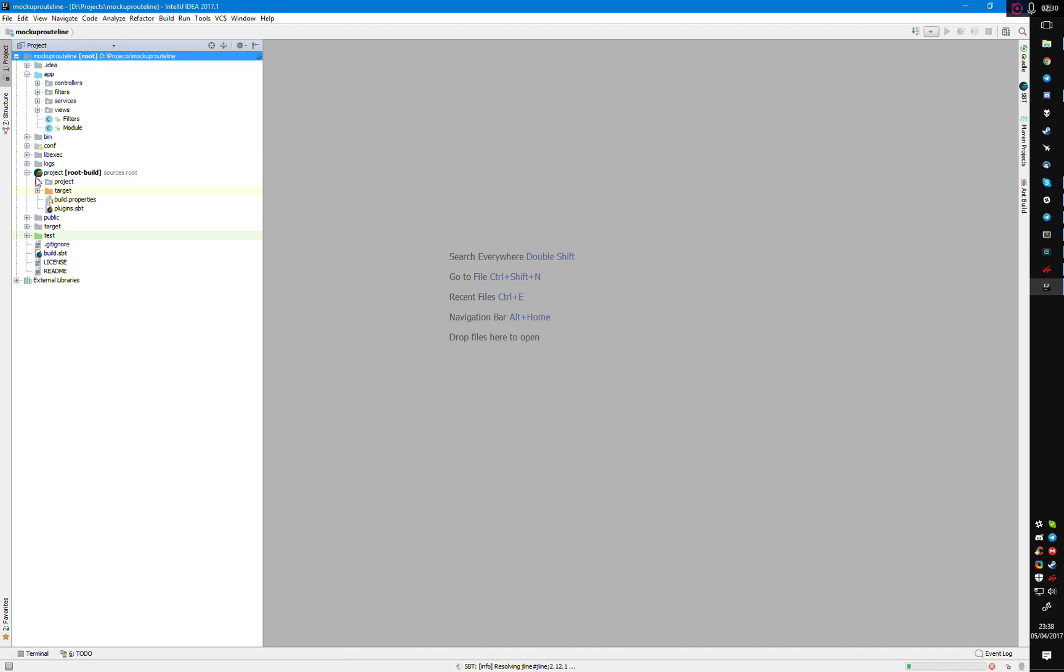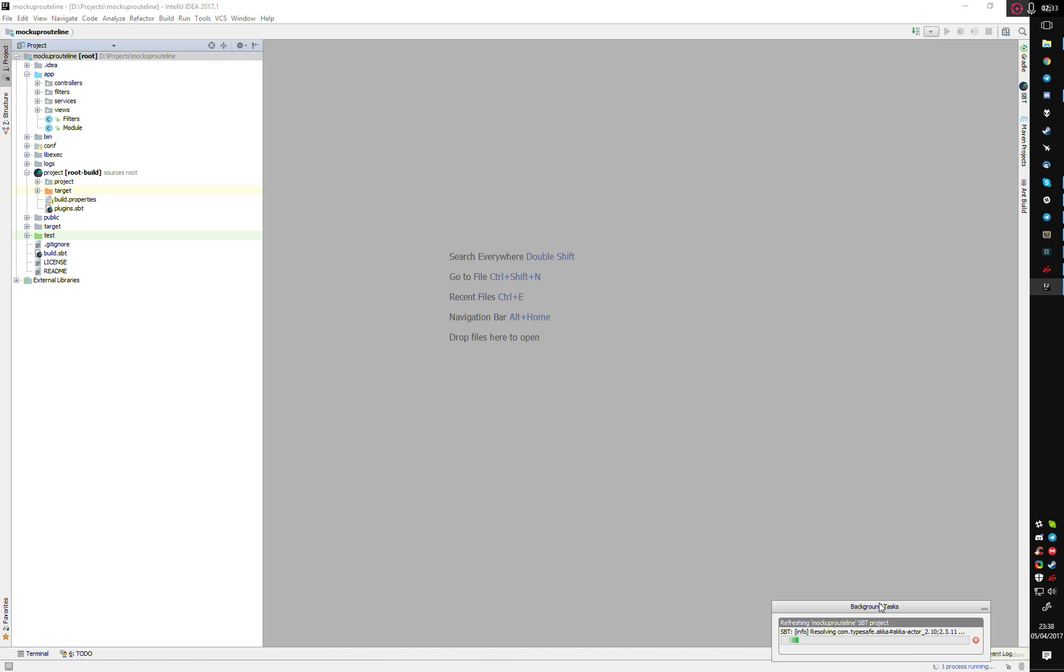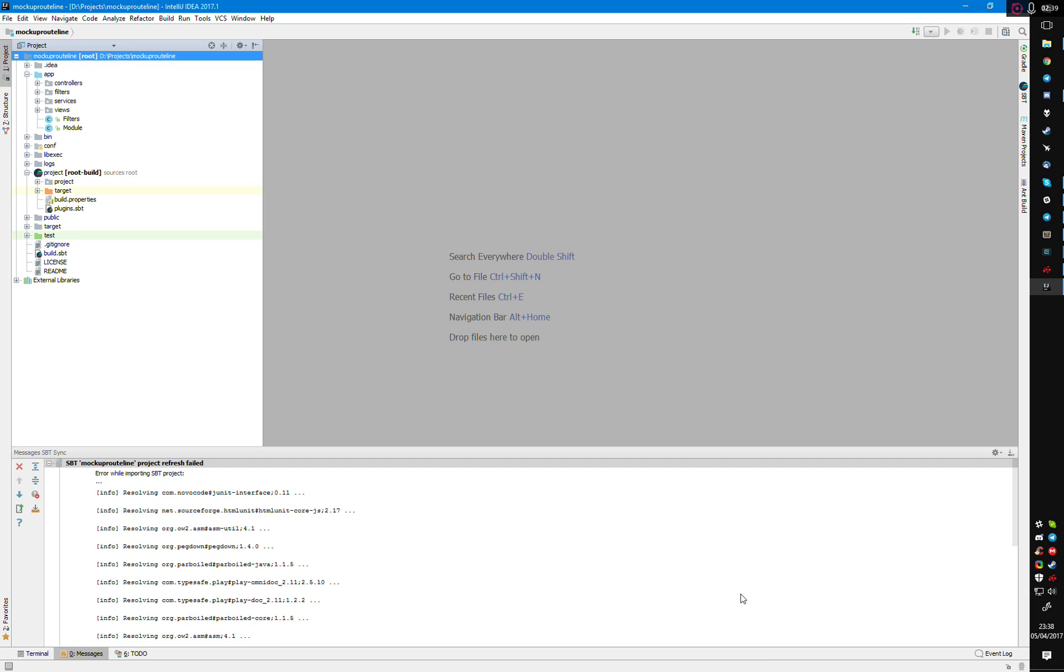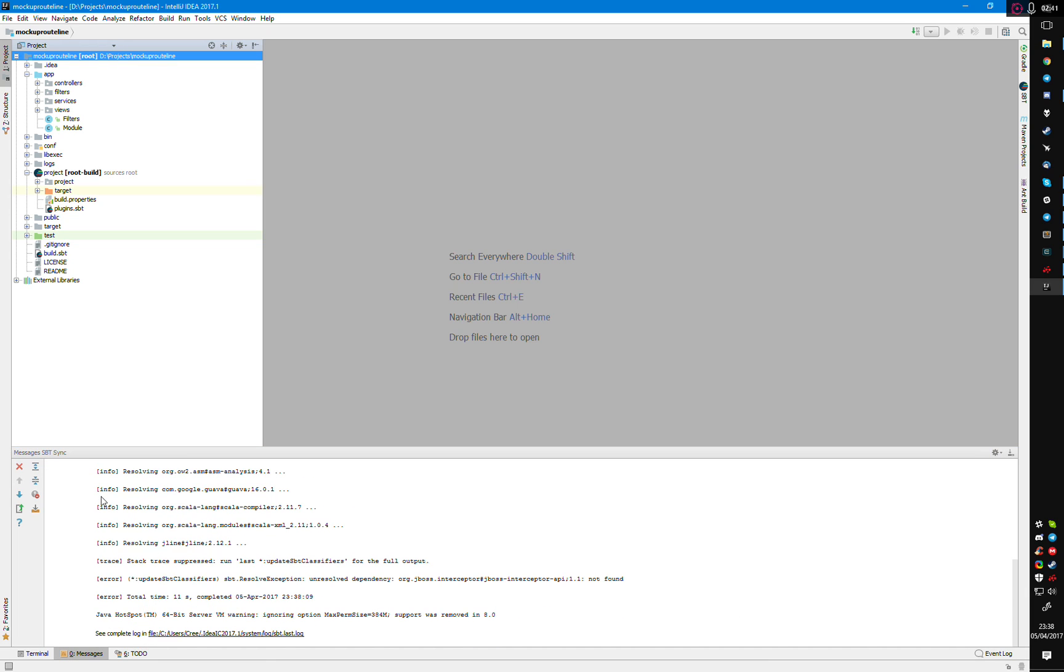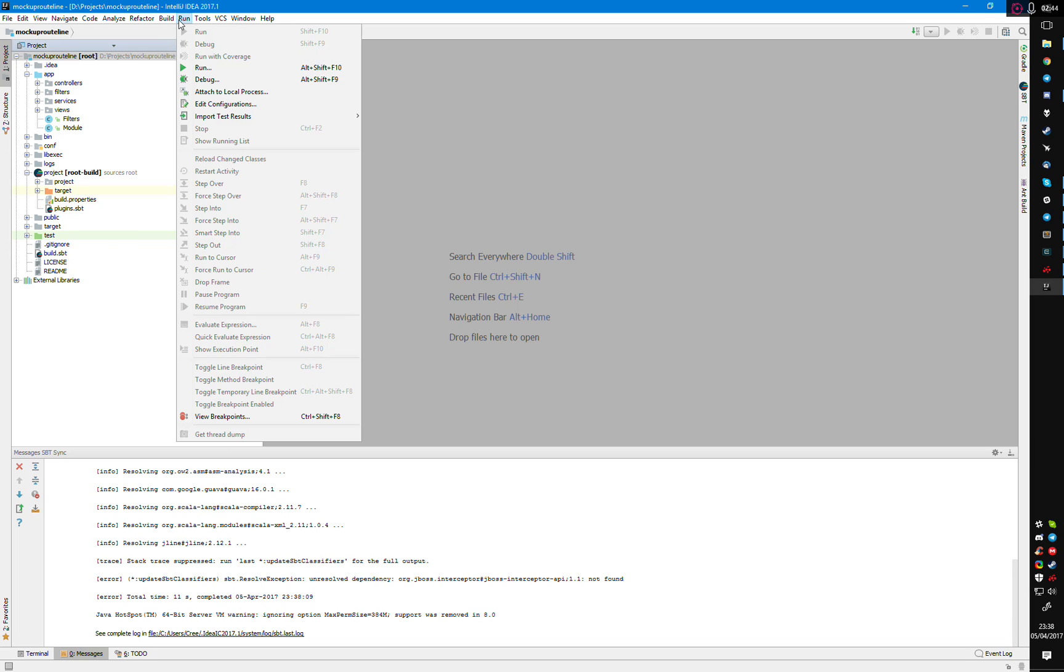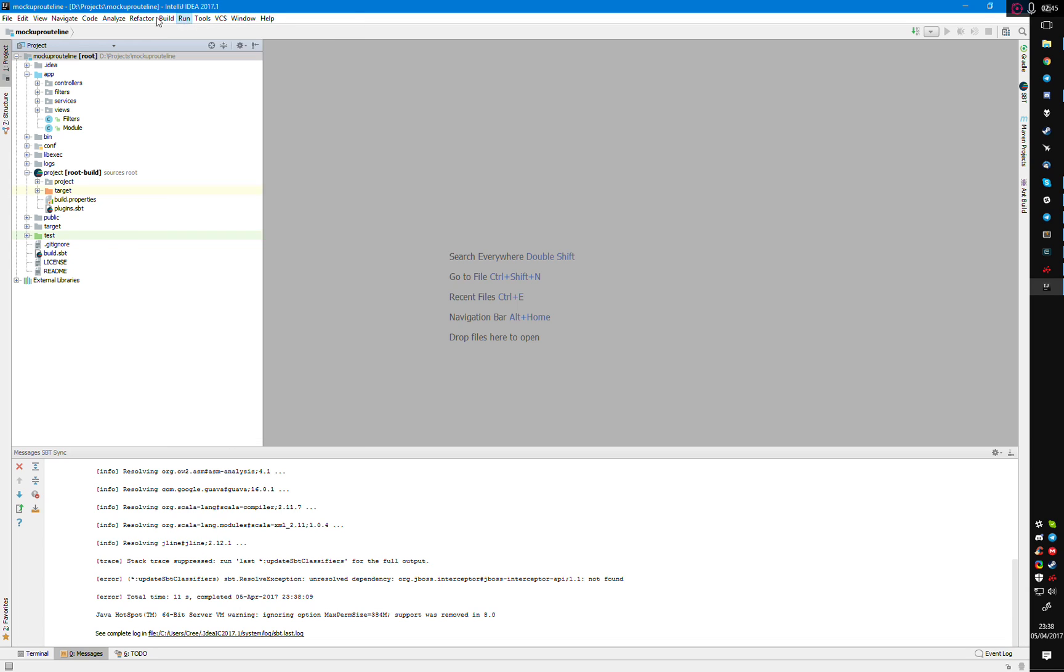We now have this project. You can see at the bottom actually that it's currently building SBT, or installing it, or something along those lines. It does this usually, I wouldn't worry about it.